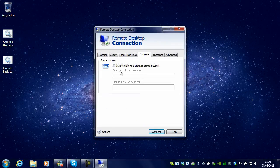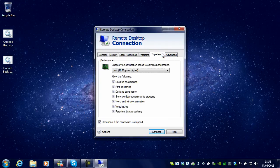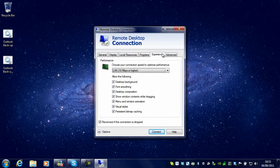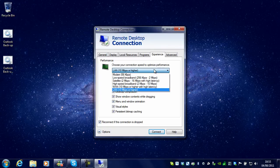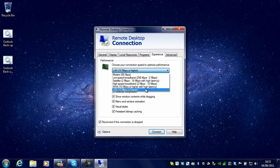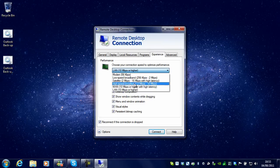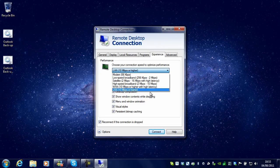You can start a program on connection, and I can select the experience. For example, if I am connecting over a VPN, I might want to drill down here and select something like low speed or untick some of these options.